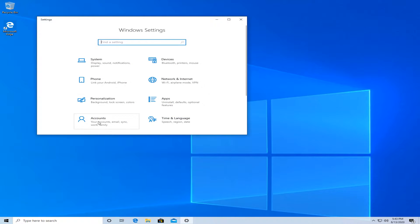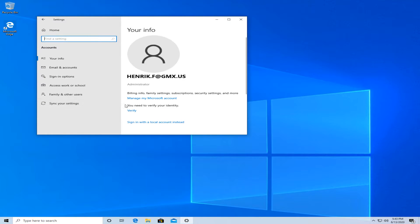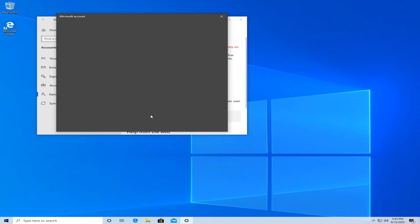Now, go down to accounts and click on that. Then, see family and other users. Then, add someone else to this PC.